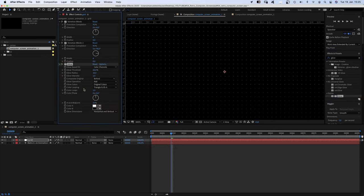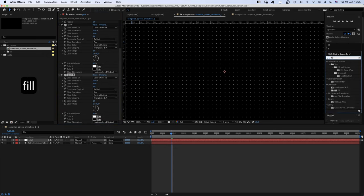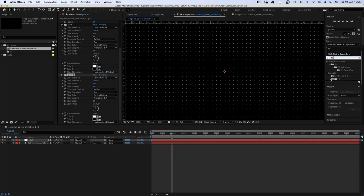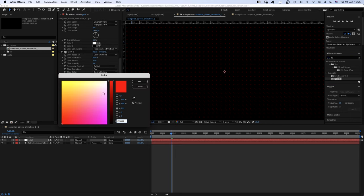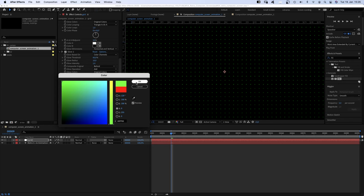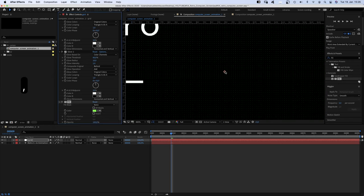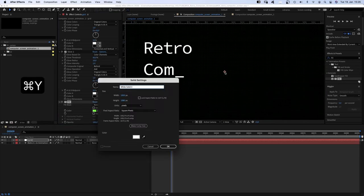Then we add Glow. The settings are fine, we duplicate that effect as well to make it shine even brighter. Then we add Fill and change the color into a bright green. And if we zoom back out, it is very subtle, exactly what we want.